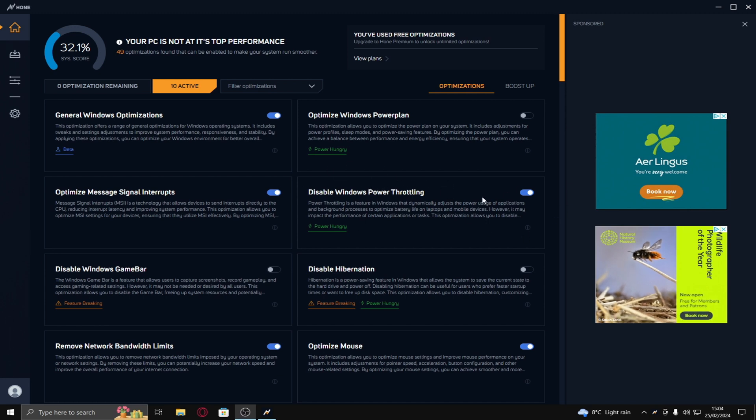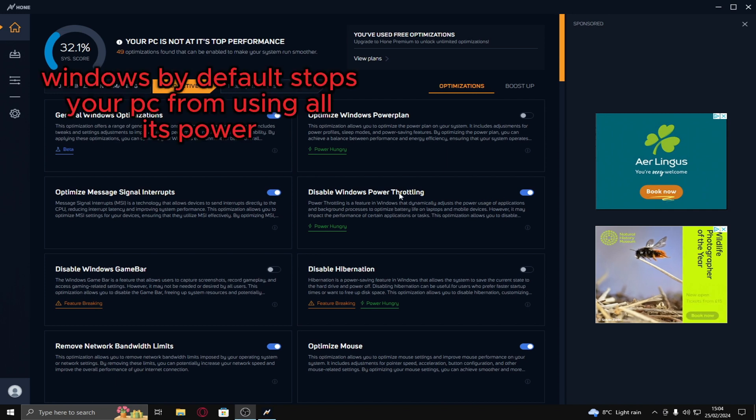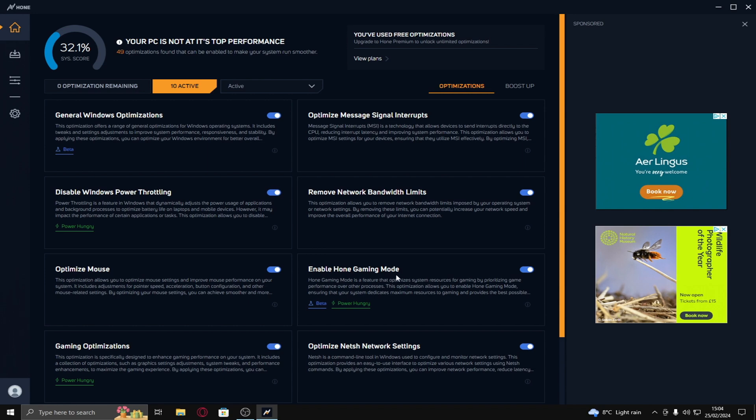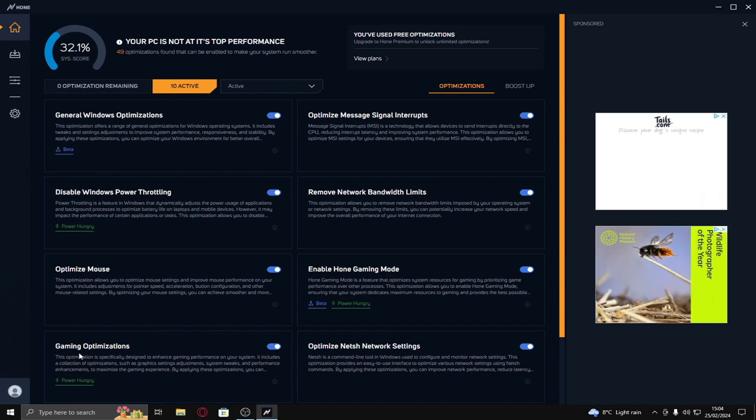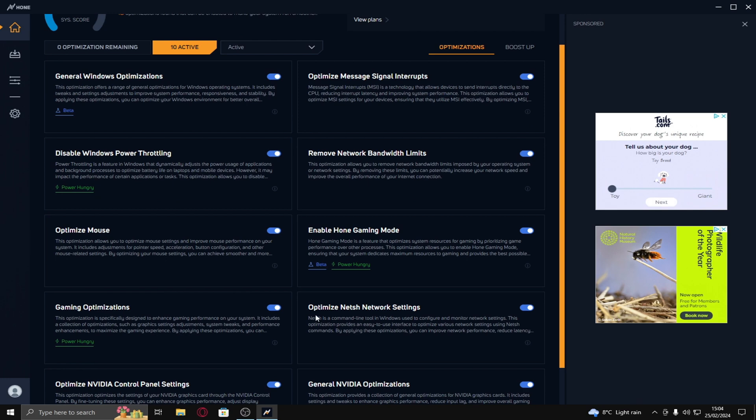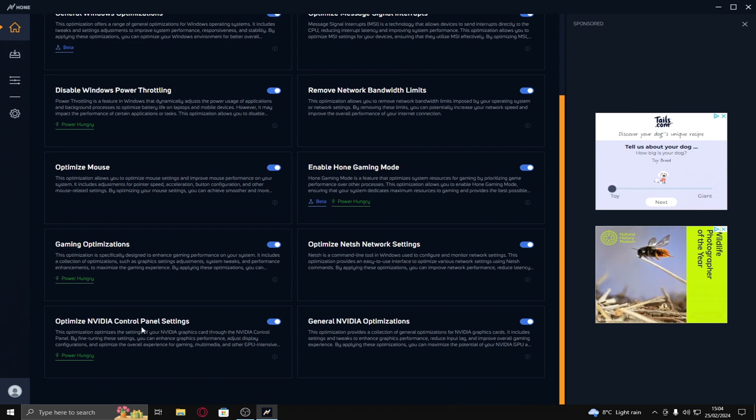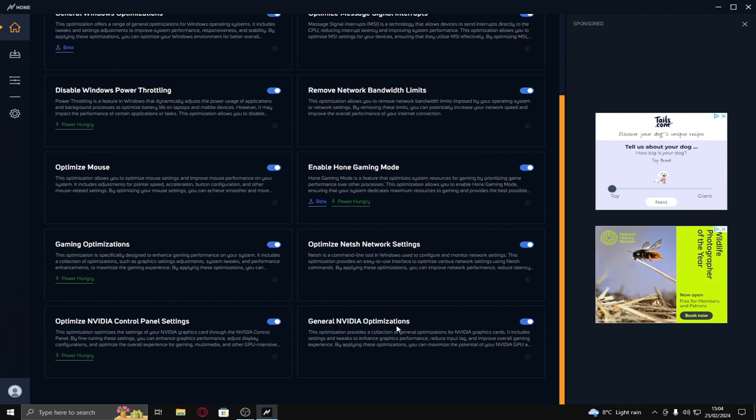Remove network bandwidth limits. This holds back and bottlenecks your internet and it can give you better Wi-Fi and delay. Optimize mouse, this is so your mouse has less delay and it detects faster. Enable home gaming mode. This enables a few things. Gaming optimizations, obviously yeah. Optimize nash network settings. This also increases the delay. Optimize nvidia control panel settings. These are better than the EXM ones that give you way more FPS. And general nvidia optimizations. These are also good. Have that on.